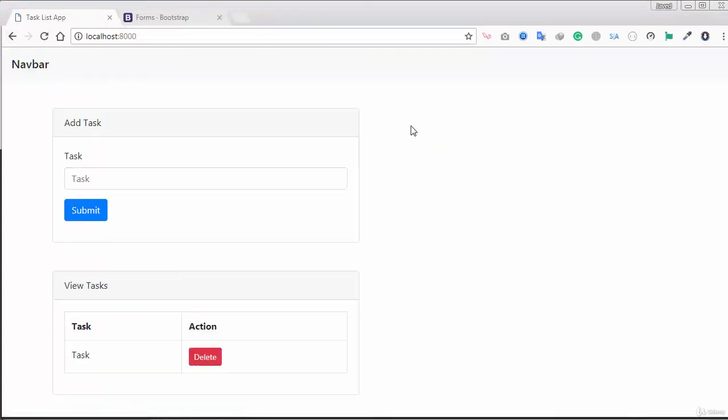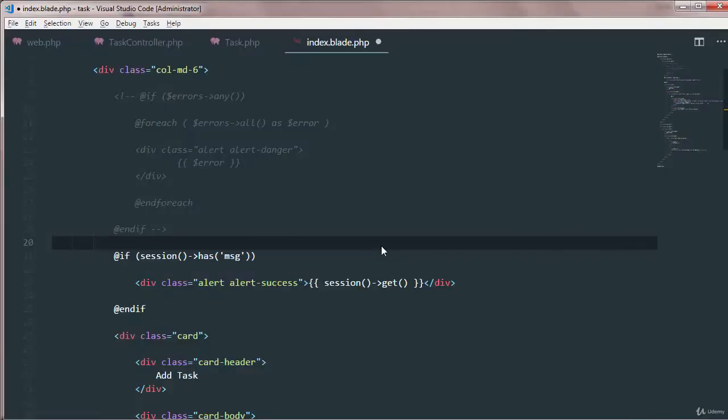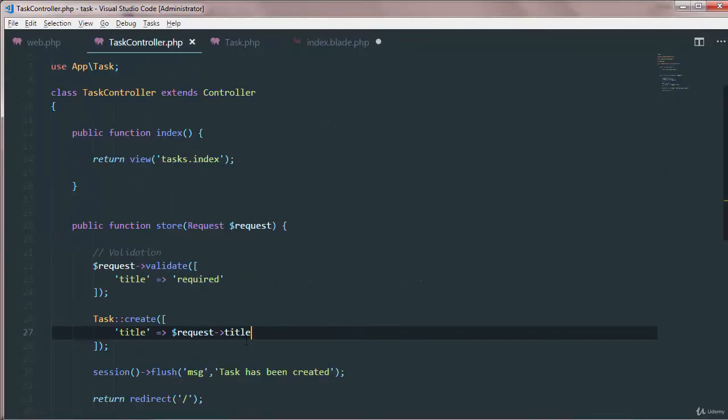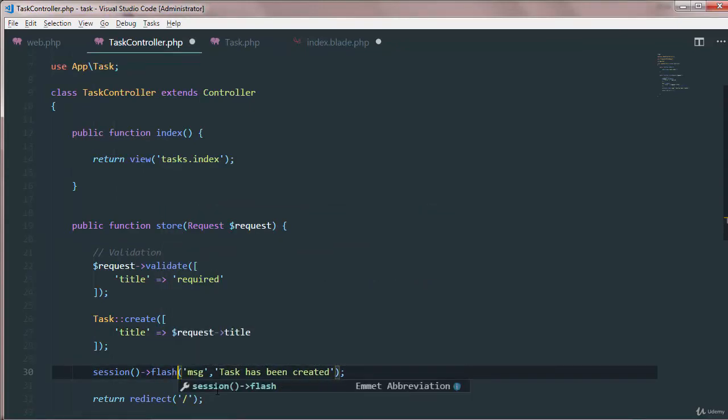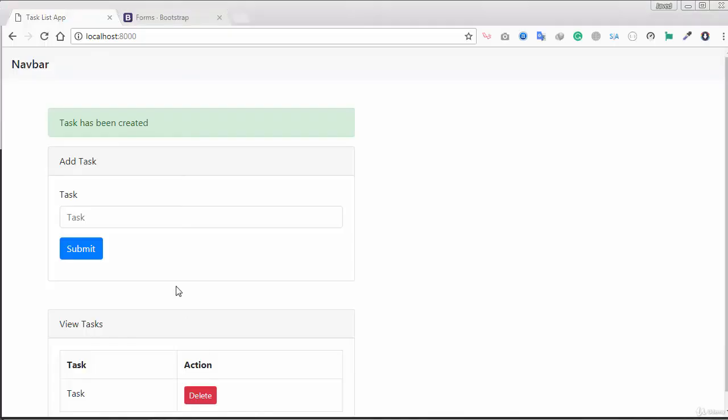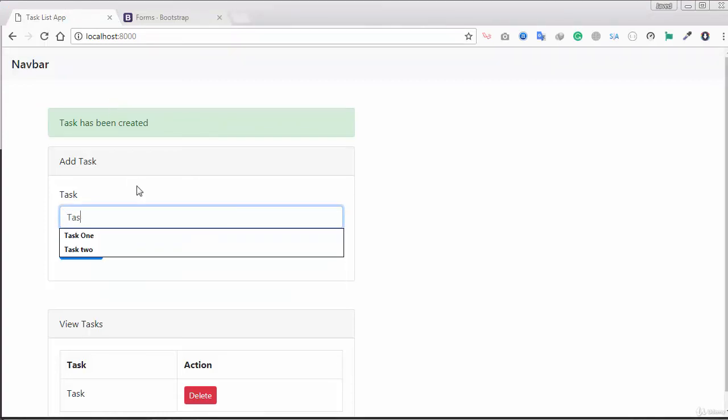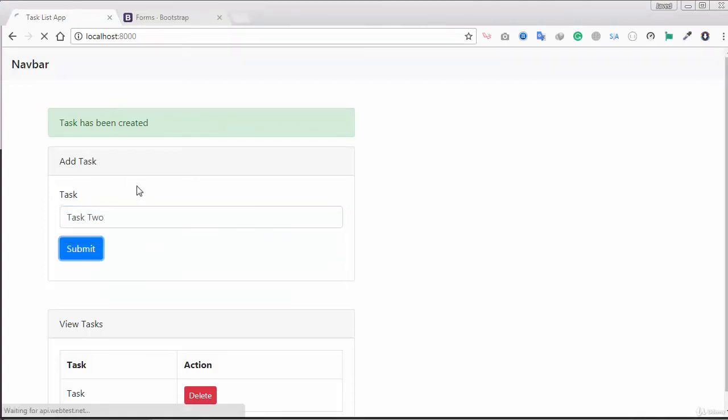Okay we are not seeing the message. If we just go to our controller and instead of flush we can just add flash so it works. Okay we just add the task two.